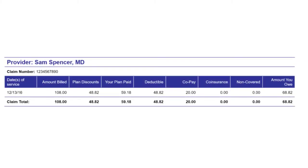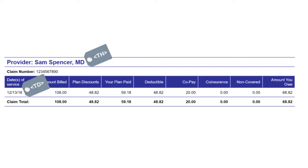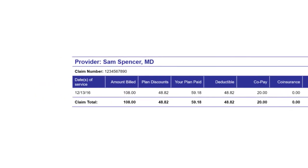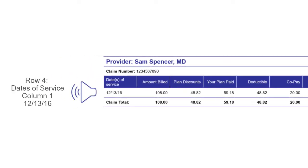The table cell type determines how the information is tagged in the accessible HTML and PDF output. Xtreme tags table cells as table header cells or as table data cells. This tagging affects how the table content is read by accessibility tools. For example, a table header cell would be read before each related table data cell.